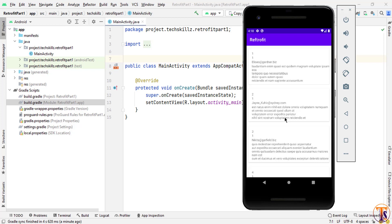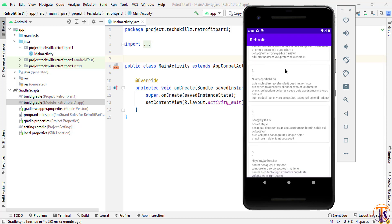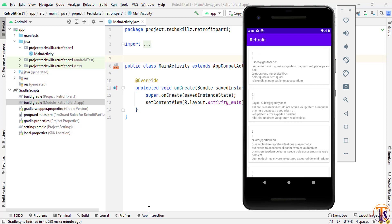Hello and welcome to Technical Skills YouTube channel. This is Sifakathari with another video on Android development. This is the first video on Retrofit. In this video we will use the Retrofit library to receive data from the server and then assign that data to a RecyclerView.